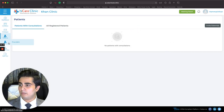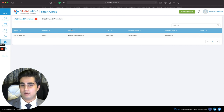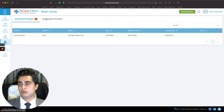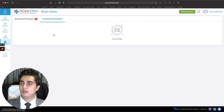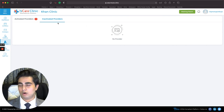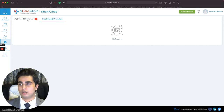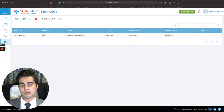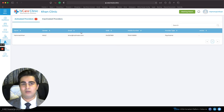Next is the Providers page, which shows my name and lets me invite new providers. It lists all activated providers in your clinic. When a provider accepts your invitation, they'll appear in the Inactivated Providers list and you can approve them. You can also ignore invitations you don't want. For providers who've left your clinic, you can click Inactivate to revoke their access — that's essentially digitally firing someone.